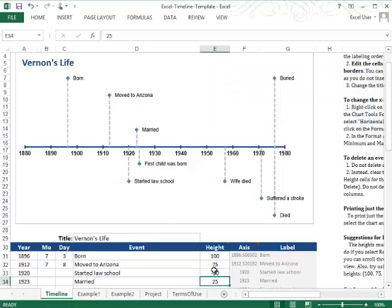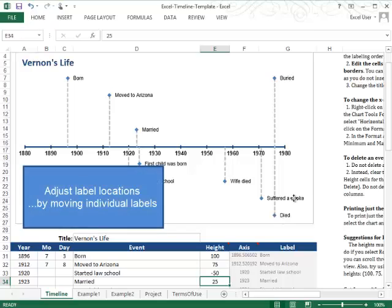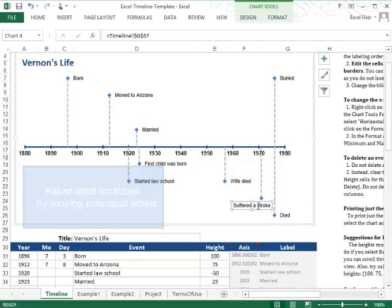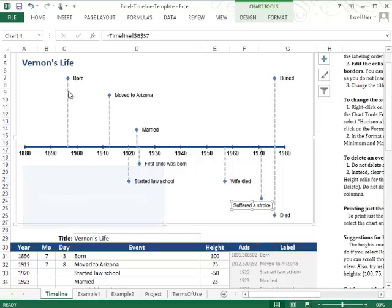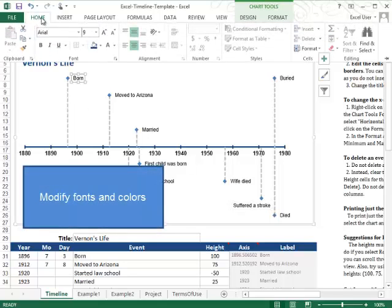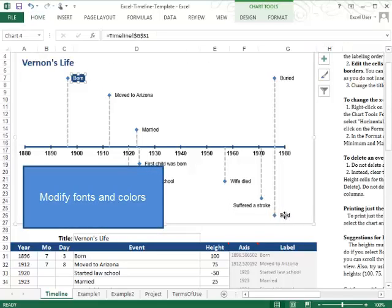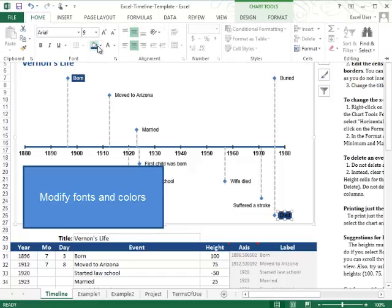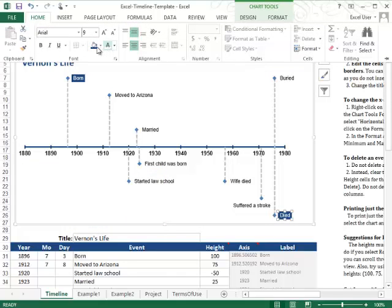You can also move one manually if it's getting blocked by something. And you can style these if you want some of them to stand out in a certain way. Then you can just click on the actual data label and then style as you normally would in Excel.